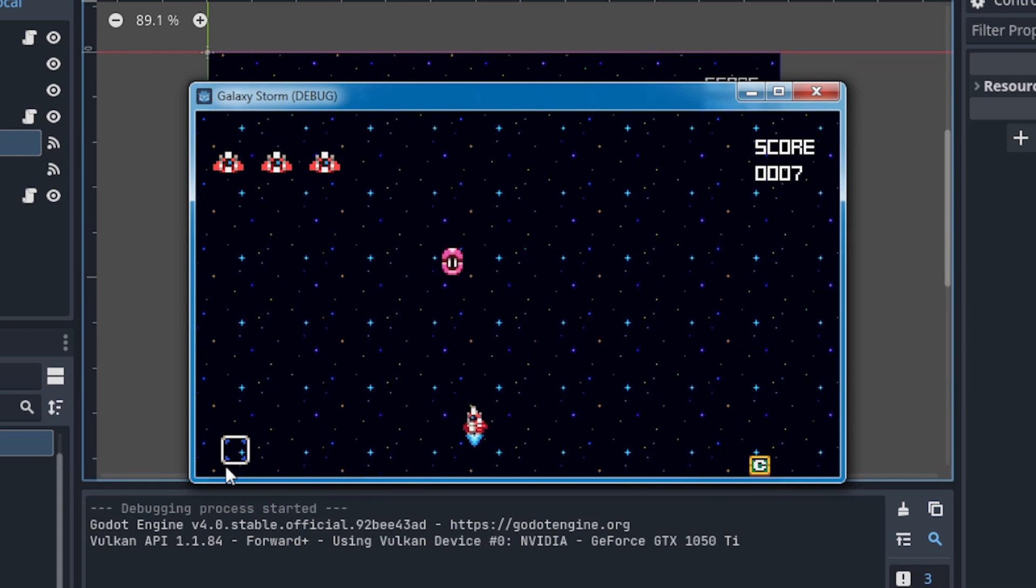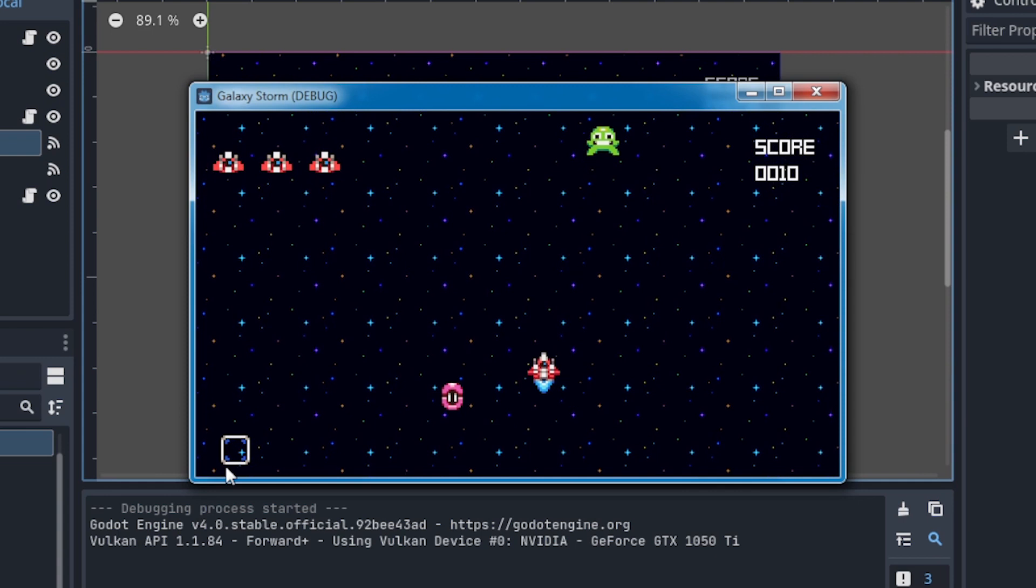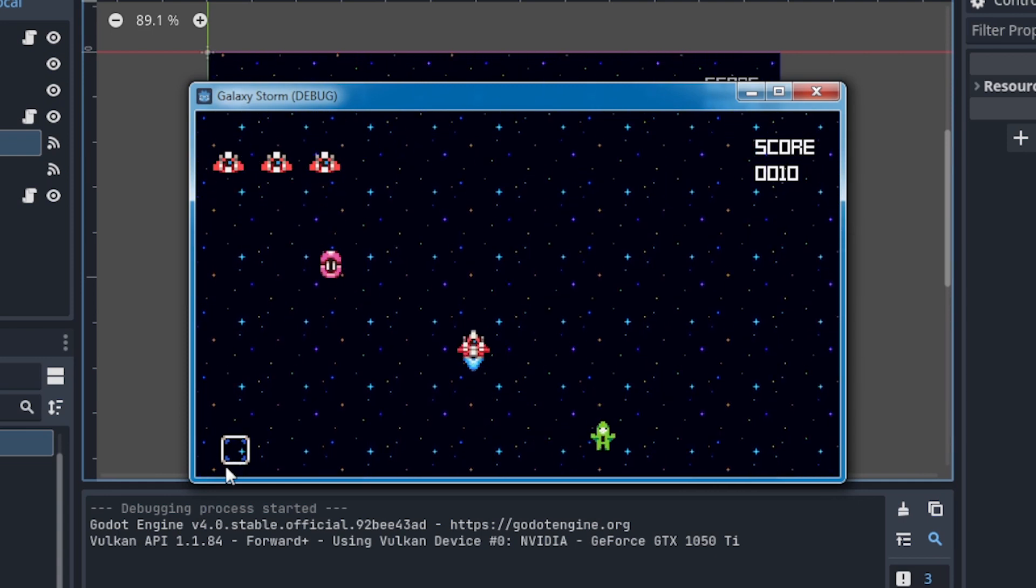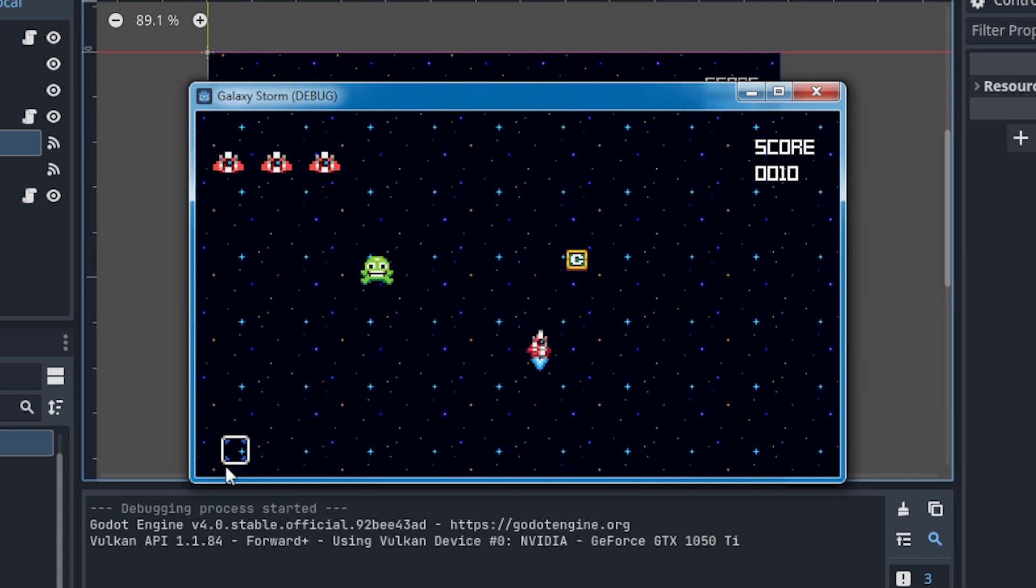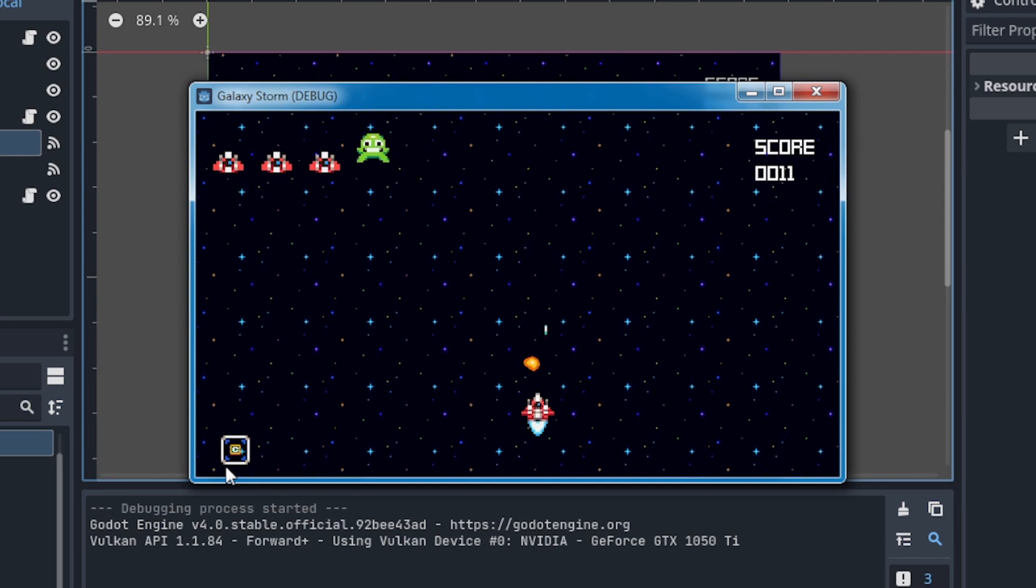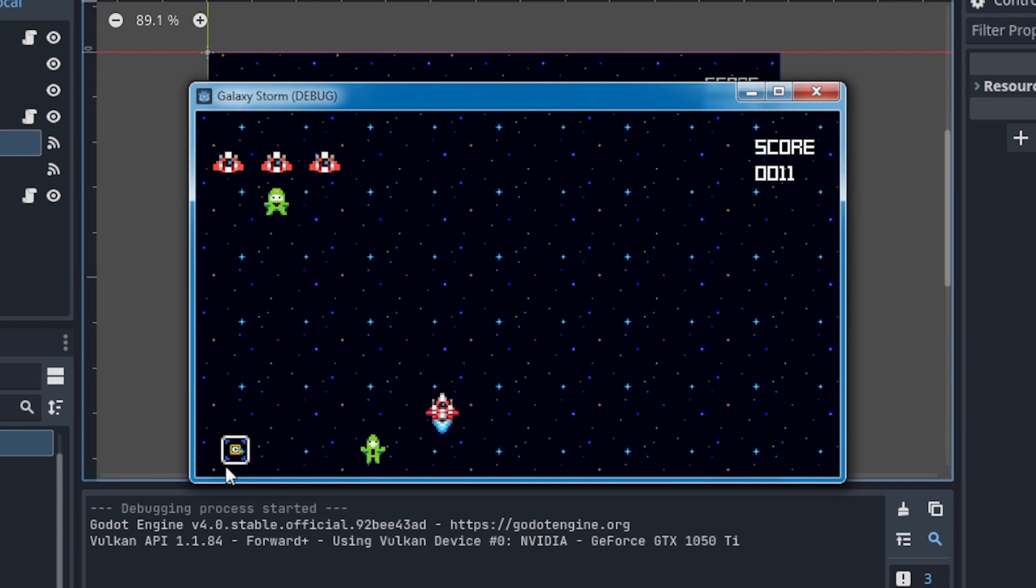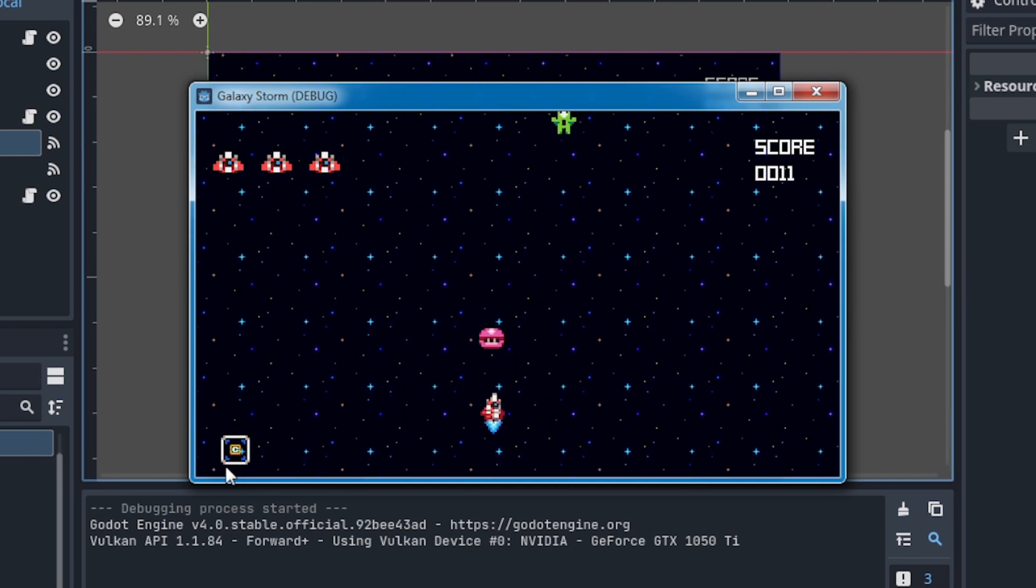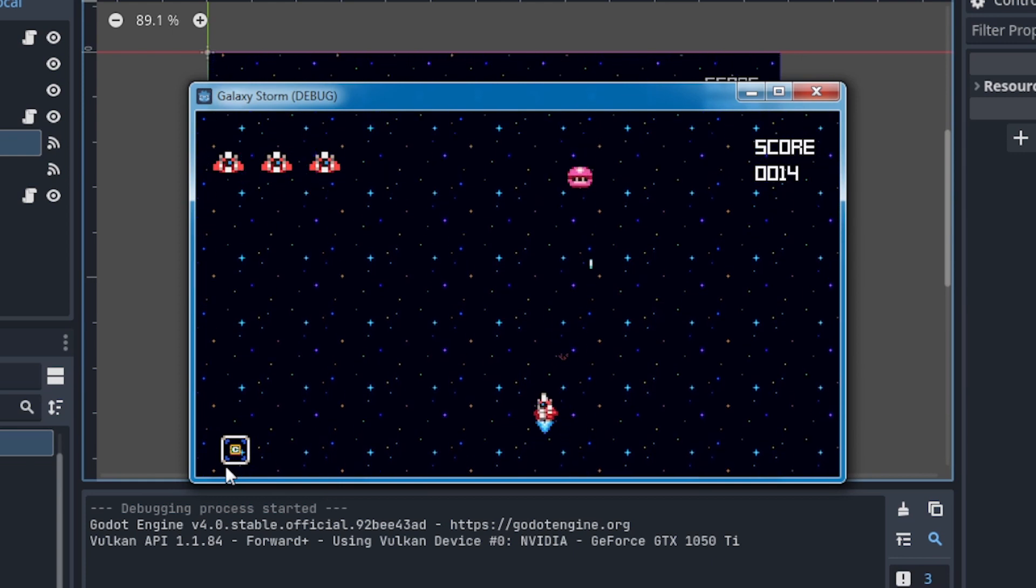So if you never ever heard about Godot, don't worry, we're going to learn about the interface, about nodes, areas 2D, sprites, timers, and all the things that are here in Godot 4. No further ado, let's jump down to the download and install.